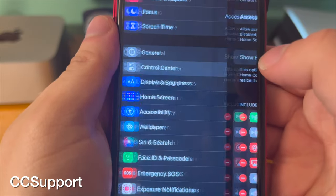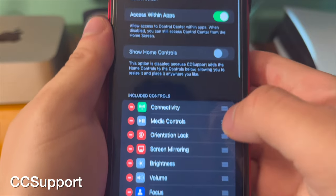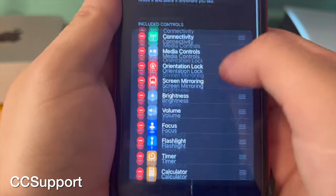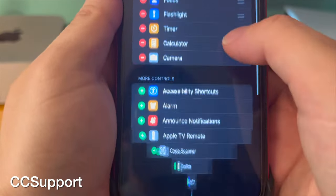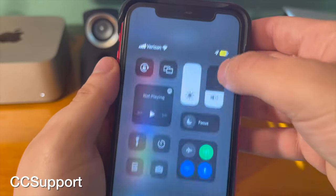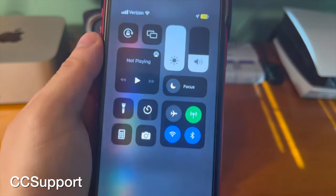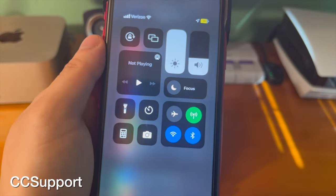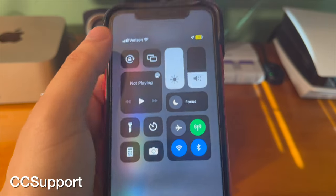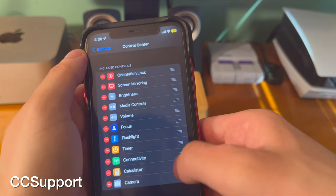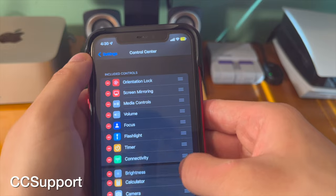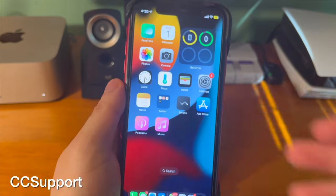CC Support in the past has been a framework for other tweaks, but it also functions as its own tweak. With this tweak, you can customize control center toggles that were not able to be customized, moved around, removed, or swapped. So you could put your own little spin on your control center.